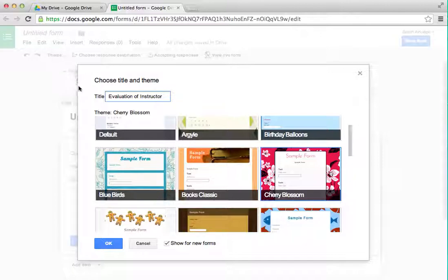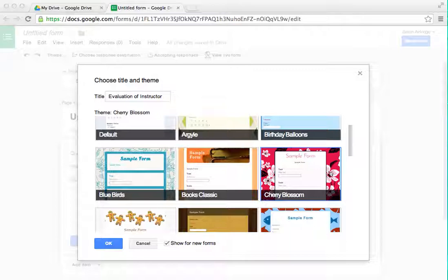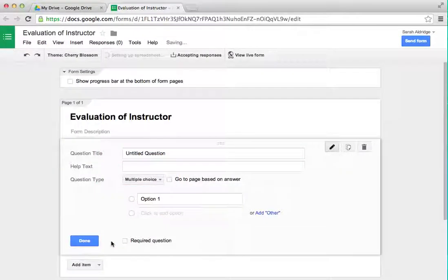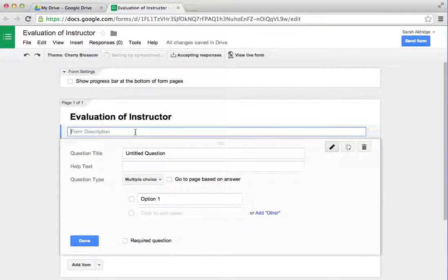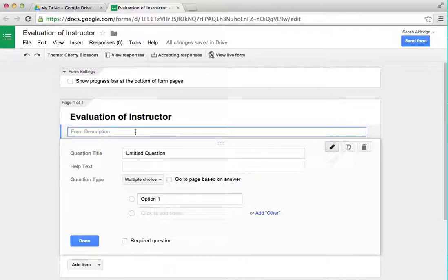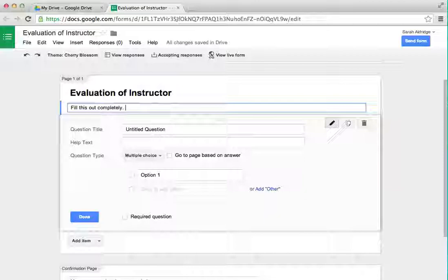Make sure you name it, because this is how it will save in the Drive. Also, keep 'Show for new forms' checked — it makes things really easy later. You can put some instructions or a little introduction here. I'll add something like 'Fill this out completely' to remind them to answer all the questions.